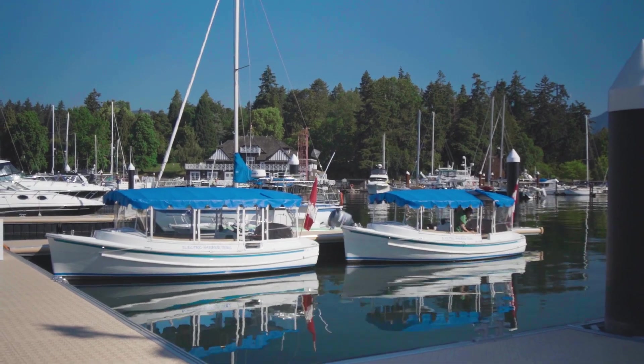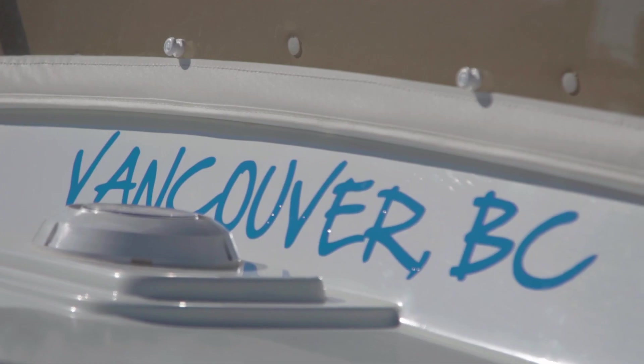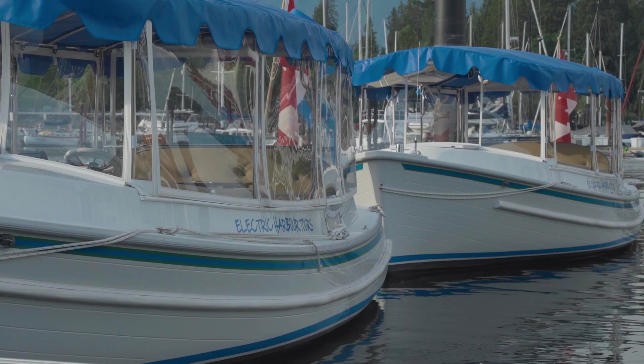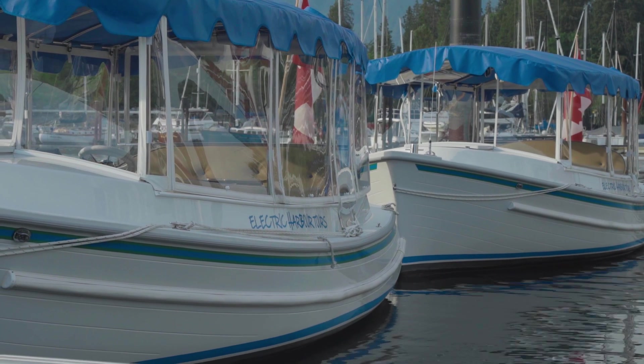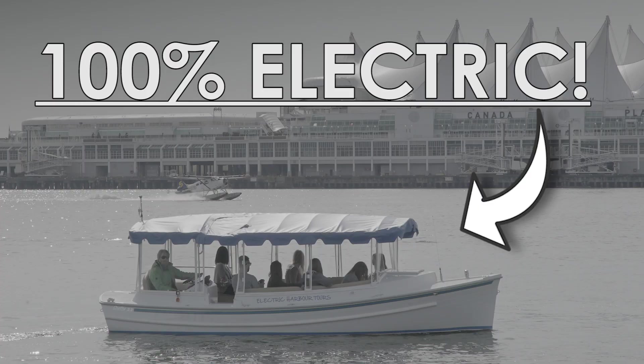Today I'm taking you with me behind the scenes on a photo shoot that I'm doing for West Coast Sightseeing's brand new electric boats which do harbor cruises in Vancouver.